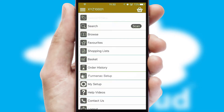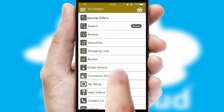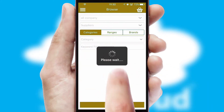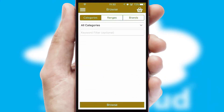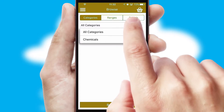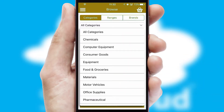The main menu will help you successfully and efficiently navigate the application with its various functions and options. Searching for a product could not be easier, filtering items into categories, range, or brands.